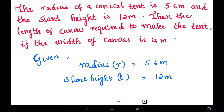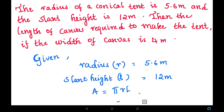To find the canvas required, first we have to find the area of this conical tent. The area of the conical tent is the curved surface area of the cone. The curved surface area formula is: Area = π r l. Using this formula we are going to find the area of the conical tent, and from that we will find the canvas required.